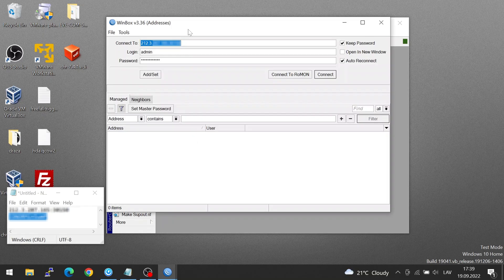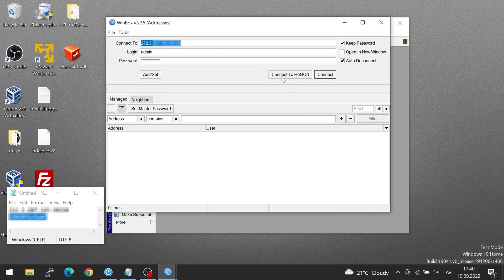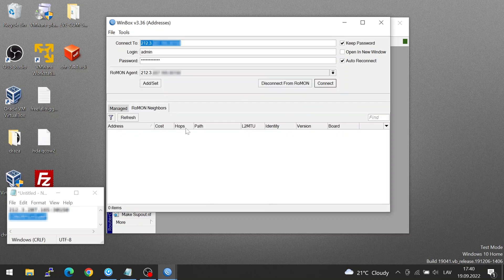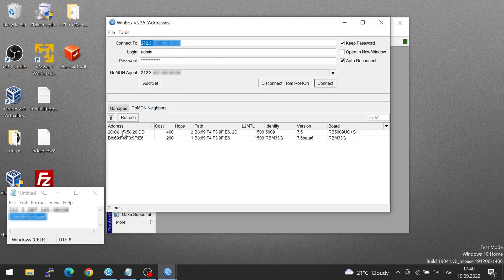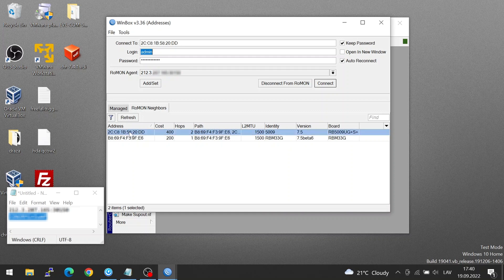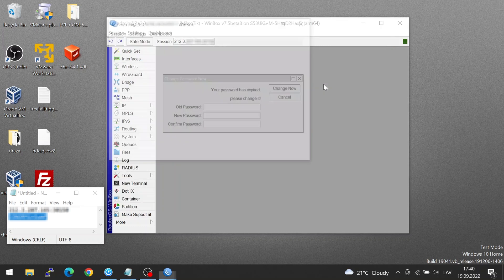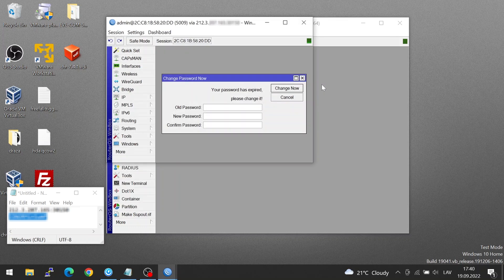If I open a new winbox, I can now click the connect to Roman button, using the same login credentials, same IP. And now this time, it's showing me two MAC addresses. And these are the ethernet interfaces of the rbm 33g and the 5009. I can simply select the 5009, then make sure the credentials are correct. So I had no password on it, and then simply click connect. And that's a winbox to the RB5009.